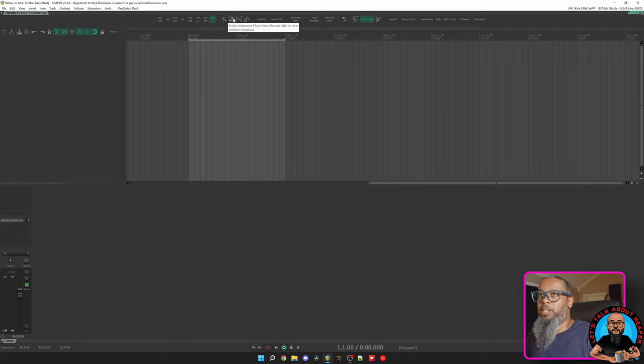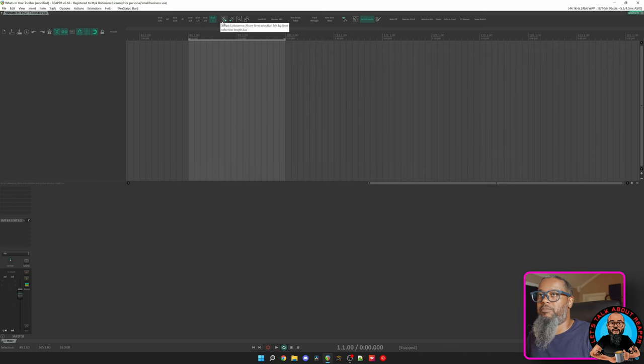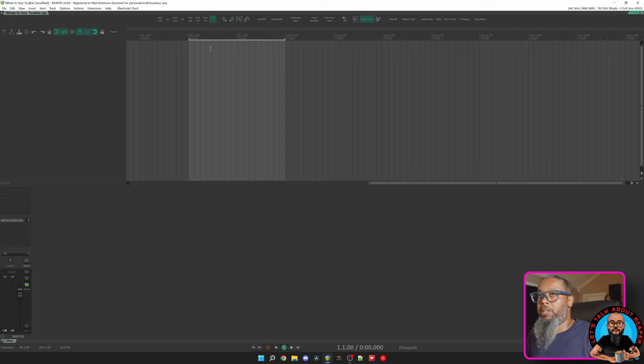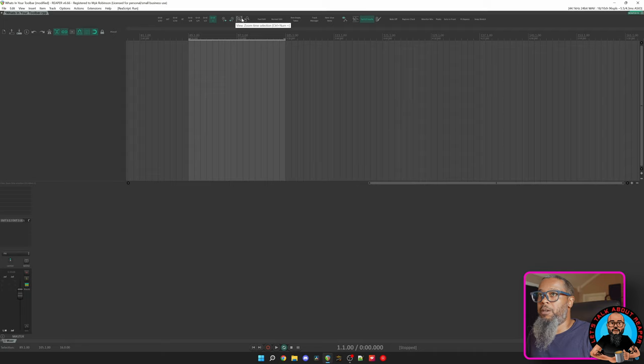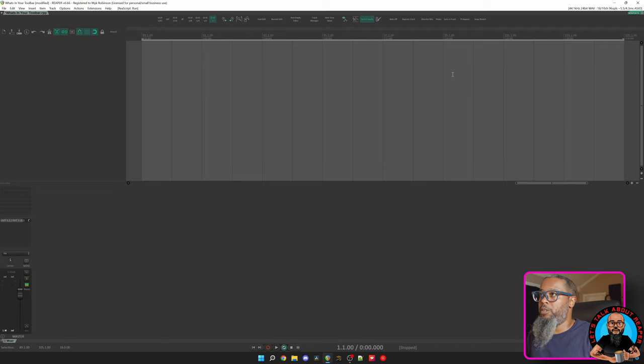My second action goes to the right and does the same thing. Now at this distance, this can be a little bit difficult to work with precisely, so my next action is View Zoom Time Selection. I can click this, and my time selection that was made by the previous action will zoom in to take up the horizontal width of the screen.